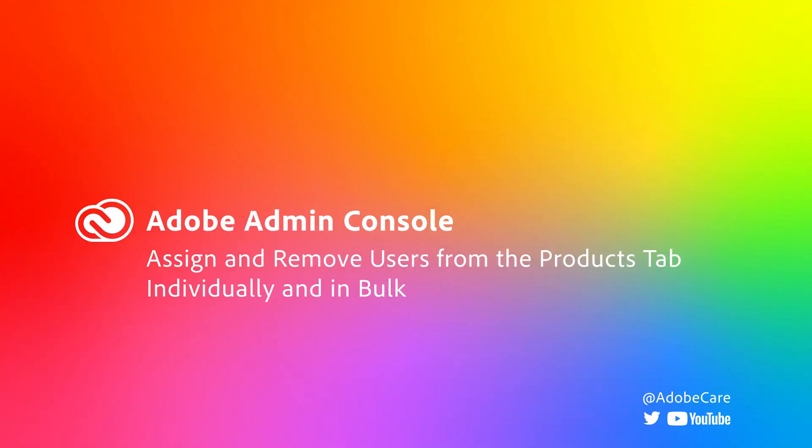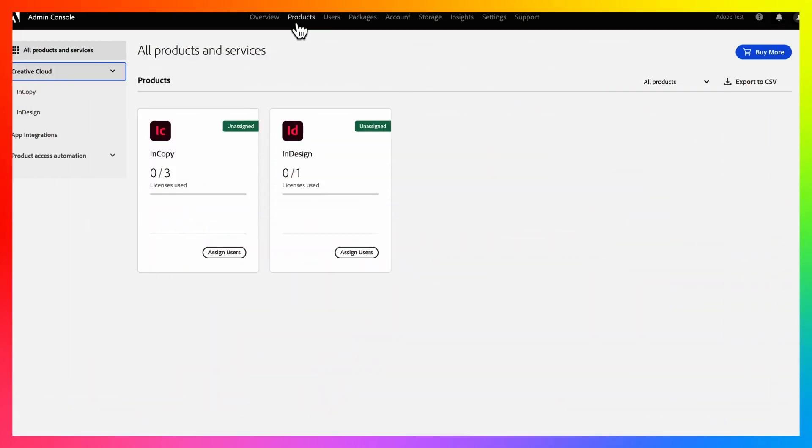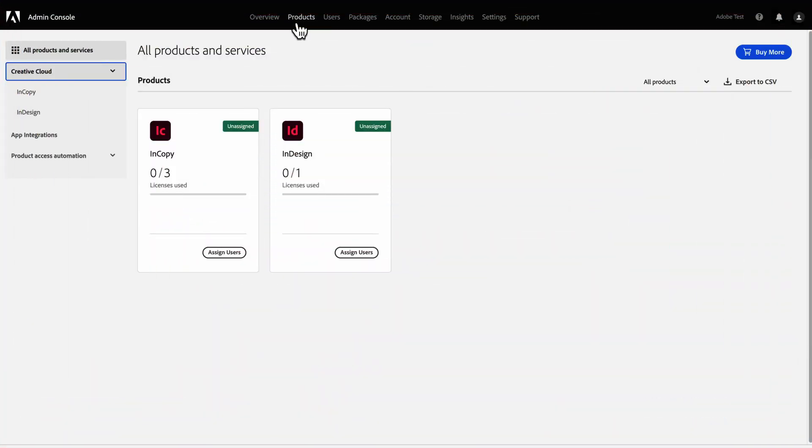Today I will show you how to assign and remove users from the Products tab individually and in bulk. Products such as Creative Cloud All Apps and single-app products like Photoshop and Acrobat DC each have the option to assign users to a product.